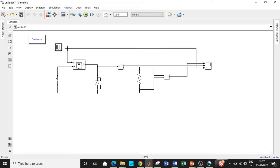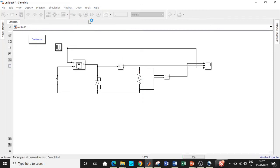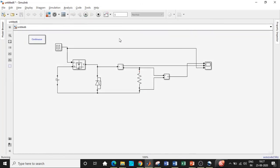You can also connect the pulse generator block to see how the pulses are generated. Set the simulation time to one second because these are static loads. Now we can click on run and check the output waveform by double clicking on the scope.